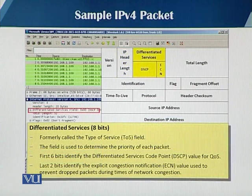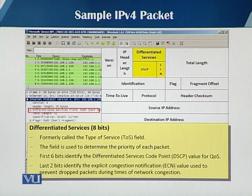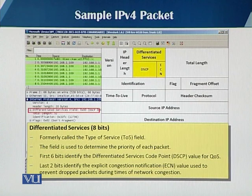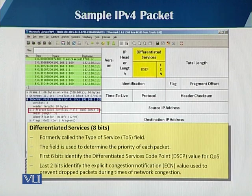The third field is the differentiated services field. It is a one-byte field, further subdivided into two fields, and was formerly called the type of service field. It is used to determine the priority of each packet for quality of service. The first six bits identify the DSCP code — the differentiated services code point — for quality of service. The last two bits identify the ECN, which is the explicit congestion notification value, used to prevent packet drop during network congestion.